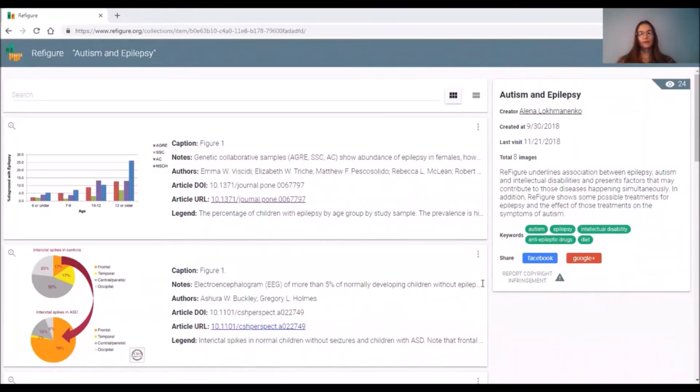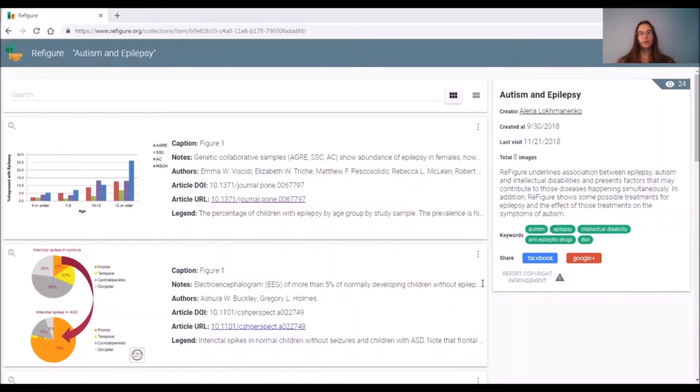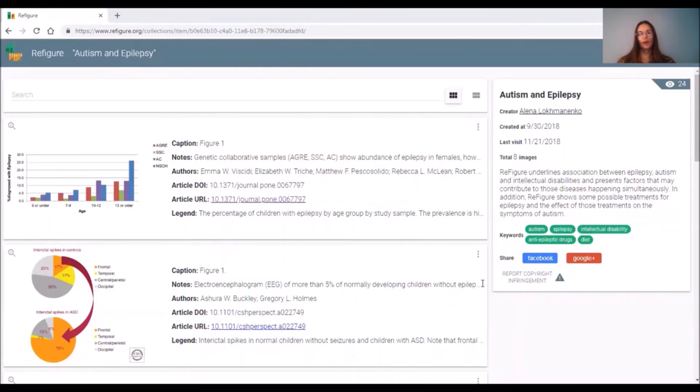As an undergraduate student, I use Refigure to compile the information from various scientific articles on the particular topic of interest. I really like the notes section of Refigure, because I can add more details there. I can add more information about the particular figure from the article. I can emphasize some of the aspects of the figure or summarize it.